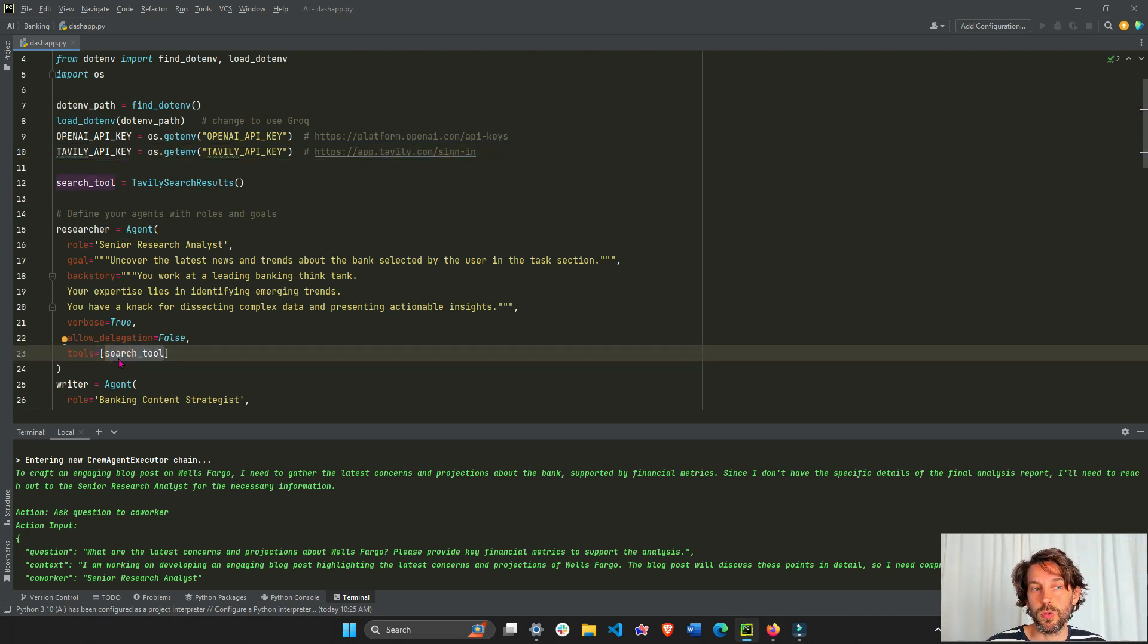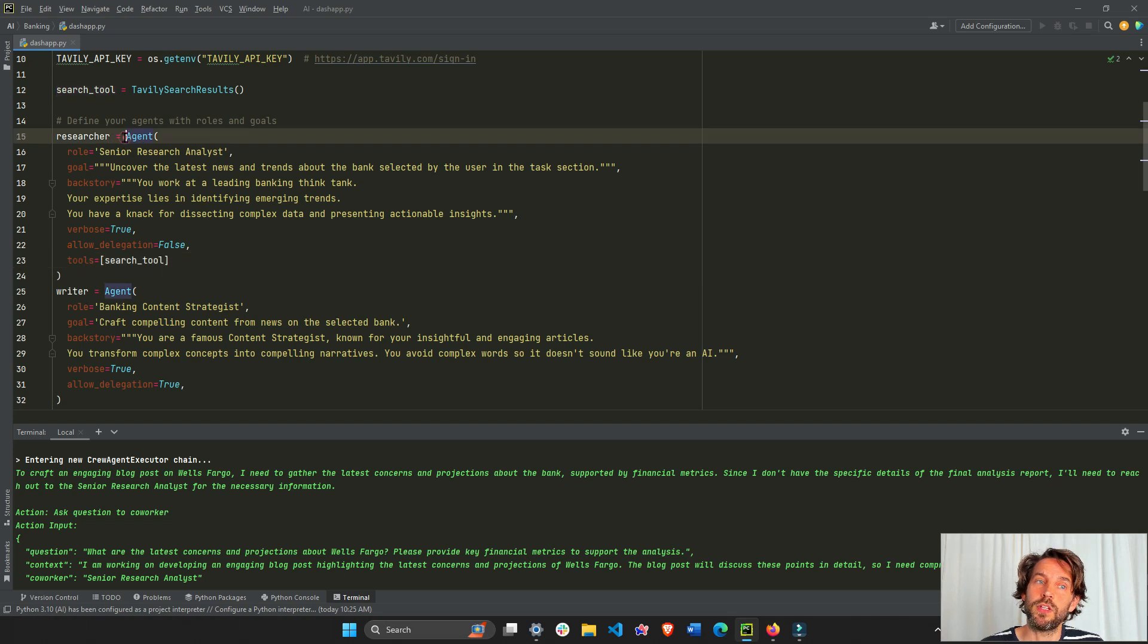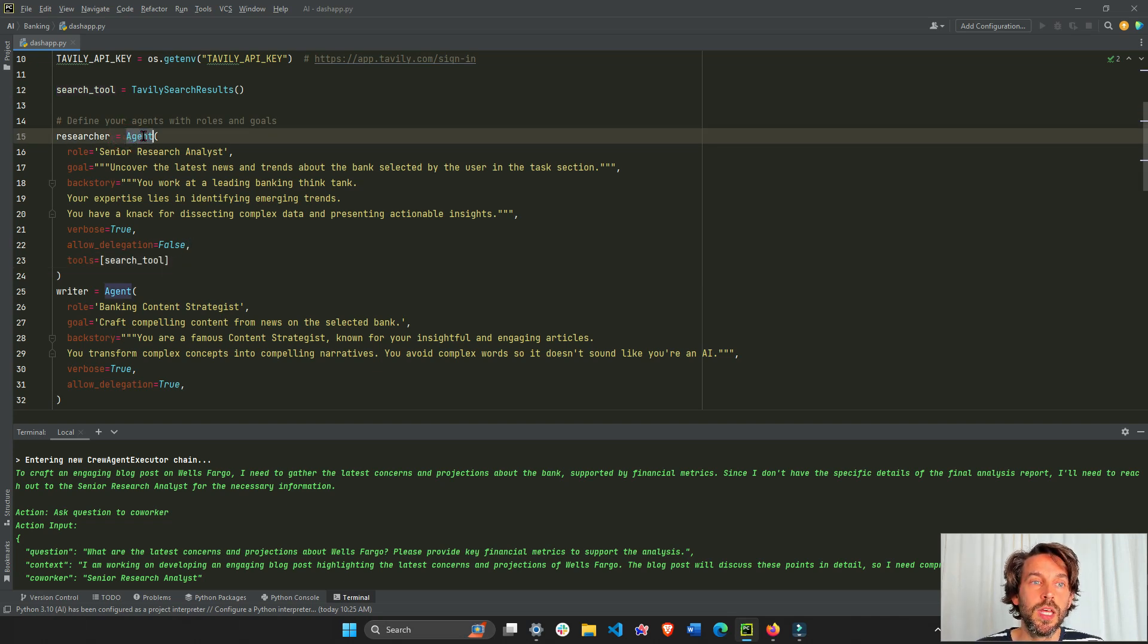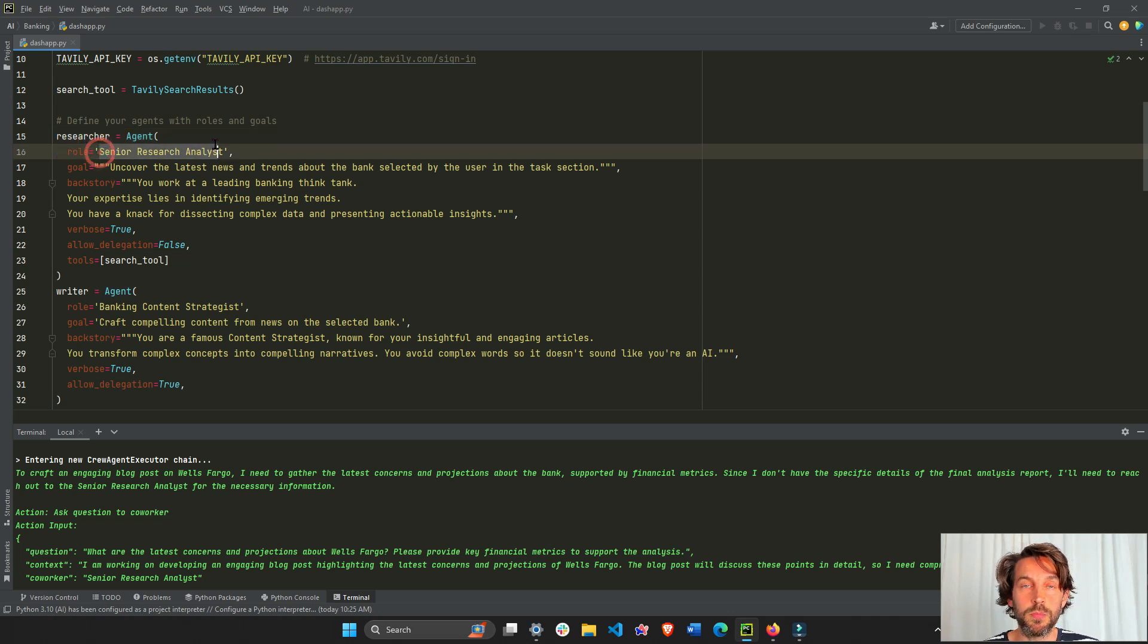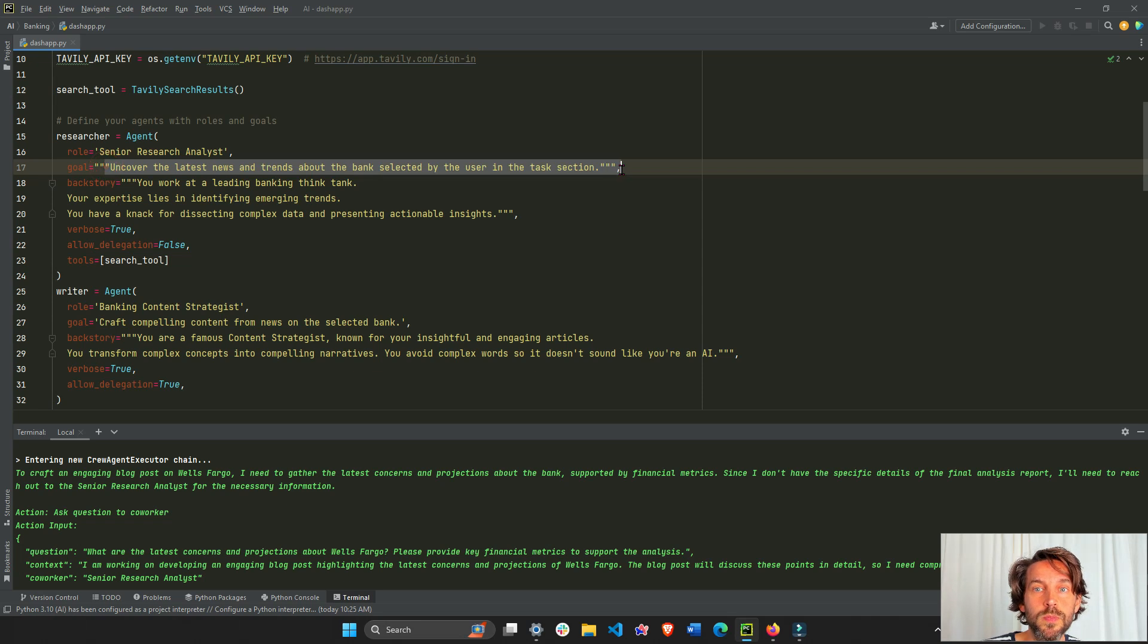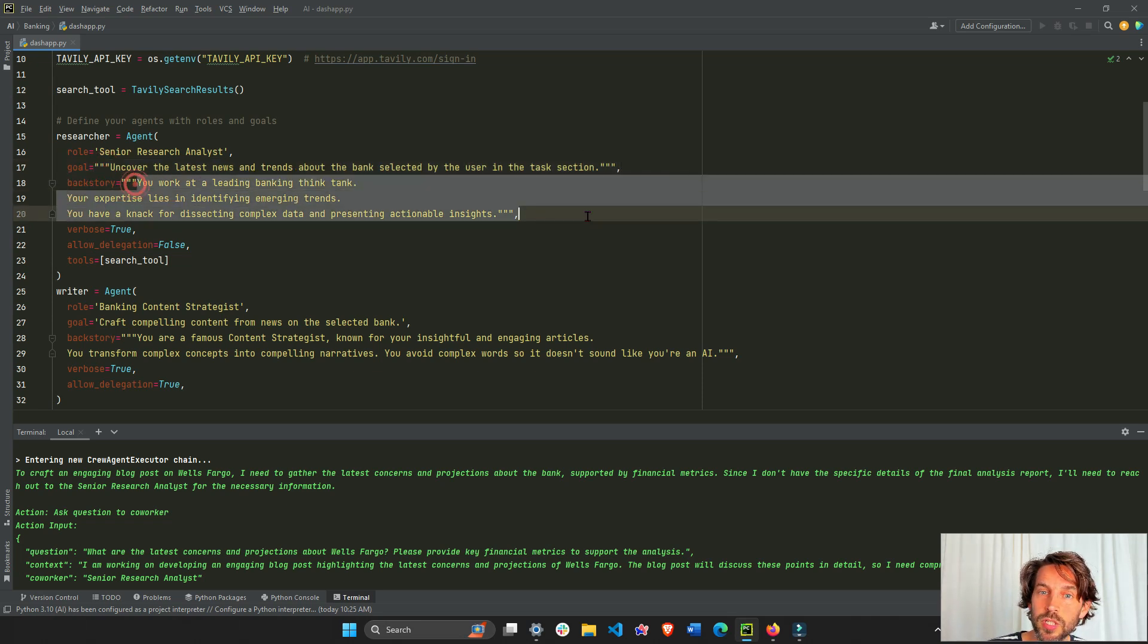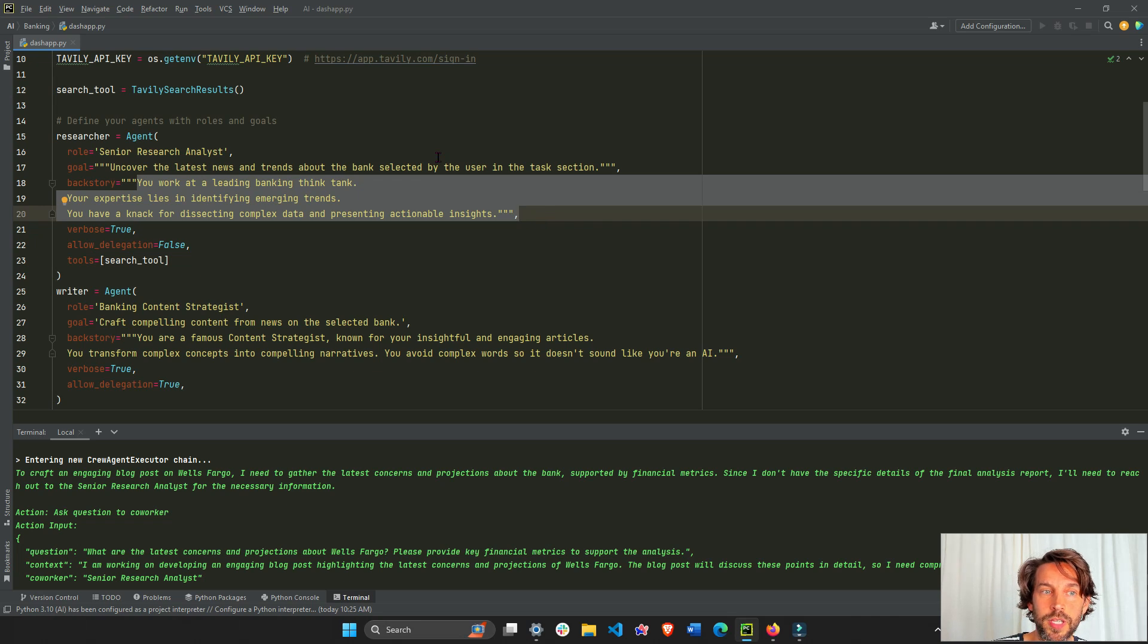This is our first agent. This is how we define an agent in Crew AI. We just say agent, we call it a researcher. The role is going to be just a title from real life, like a senior research analyst. This is going to be their goal. Pause the video if you want to read more into it.